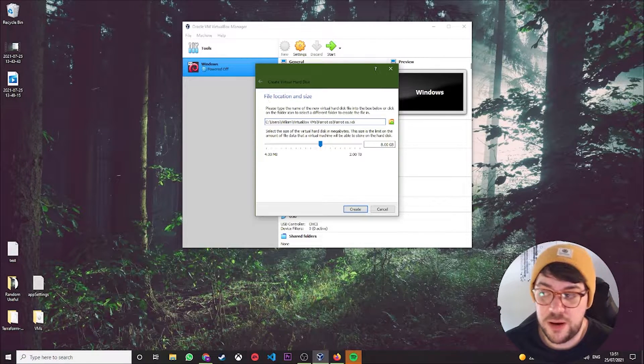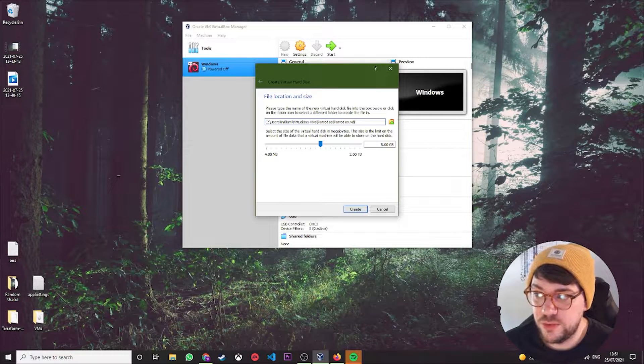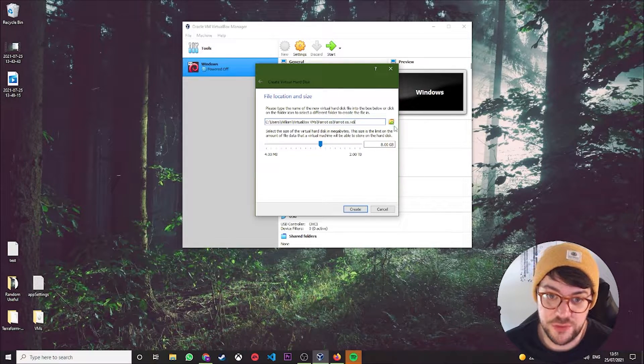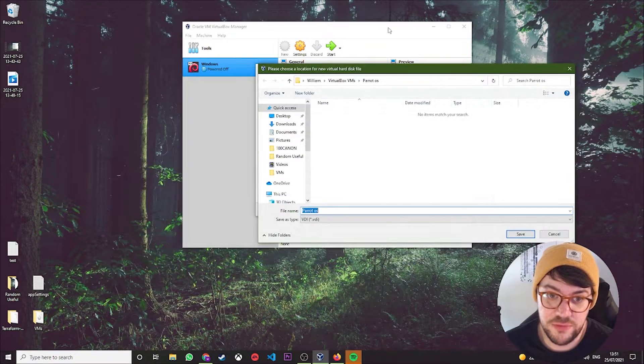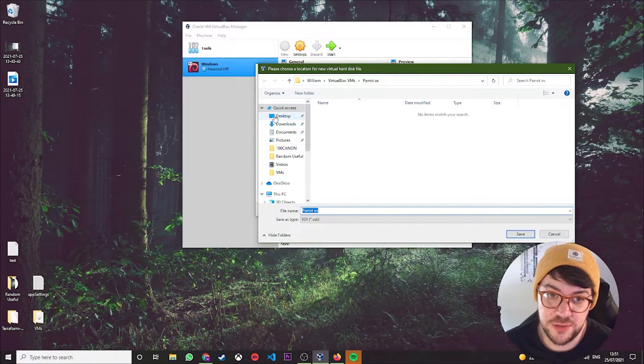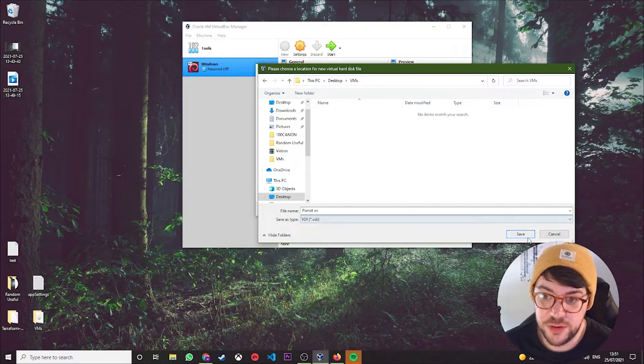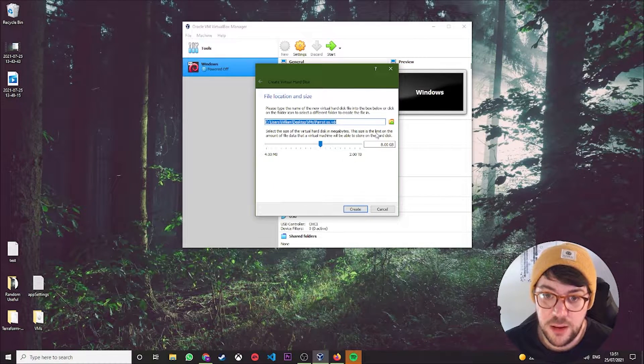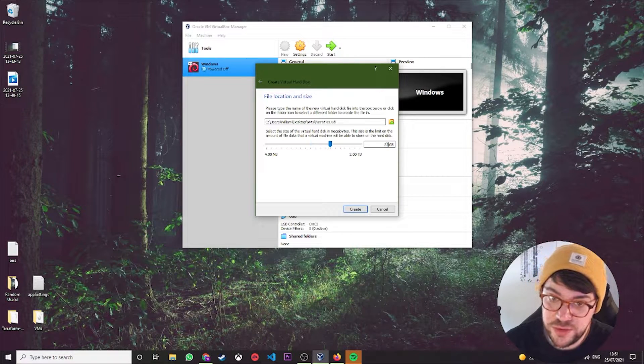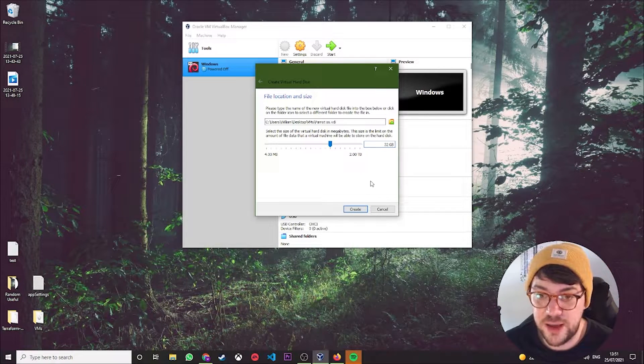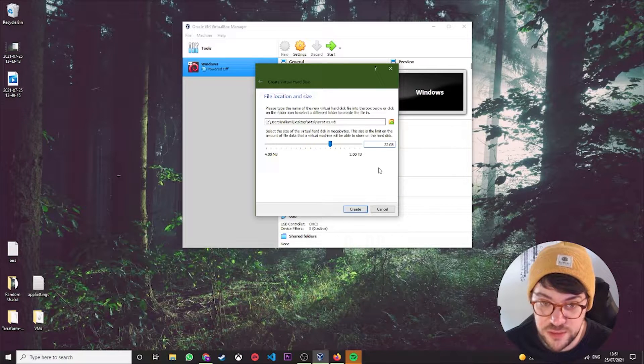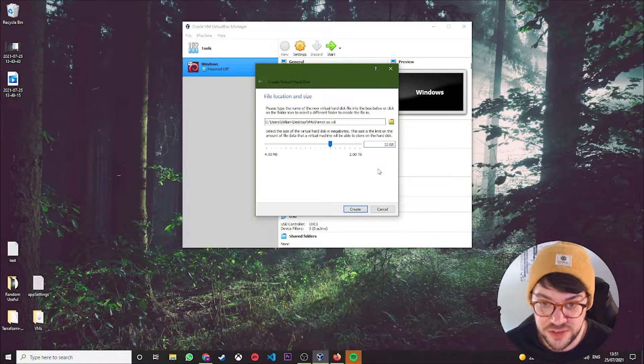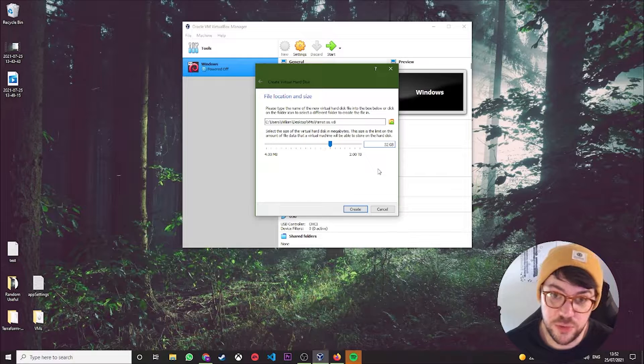Next, again, this is where the actual VM is going to be stored. So you want to obviously click on this and find where your virtual machine is stored. Mine is on my desktop in a nice folder called VMs.